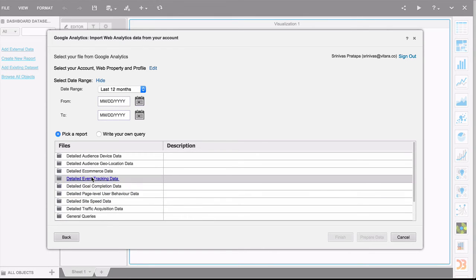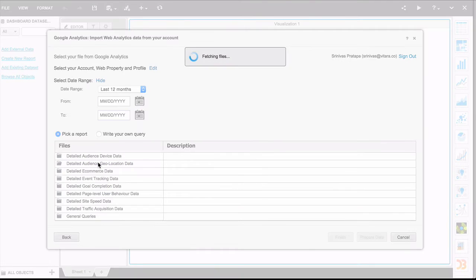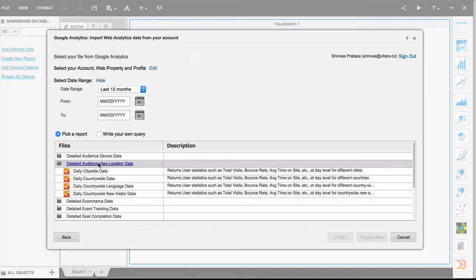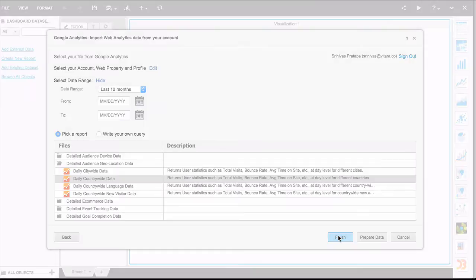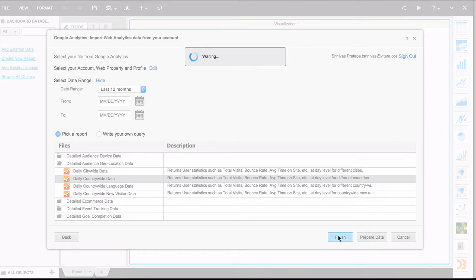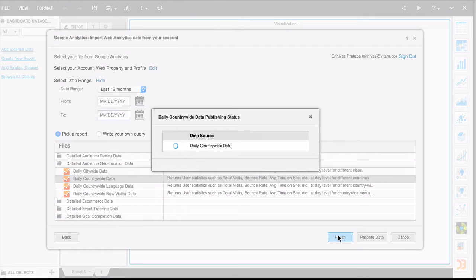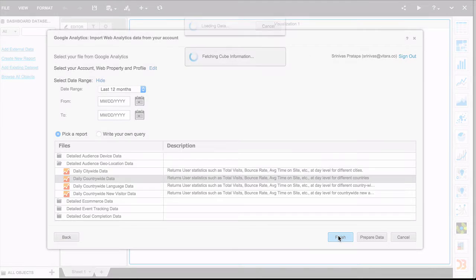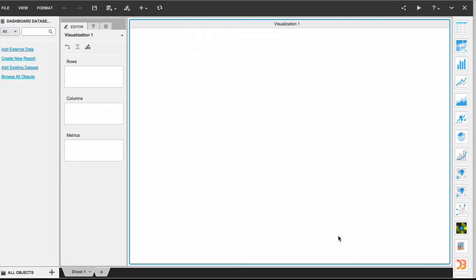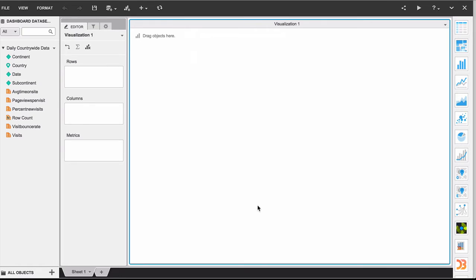For the data, let's choose the countrywide information. Go ahead and finish. What happens now is MicroStrategy is connecting to Google, pulling down the information, and there you go.